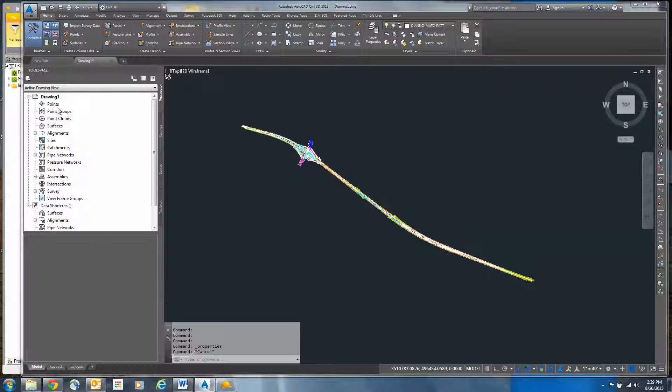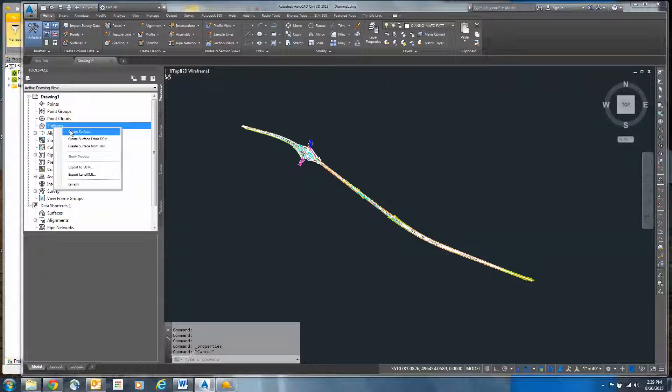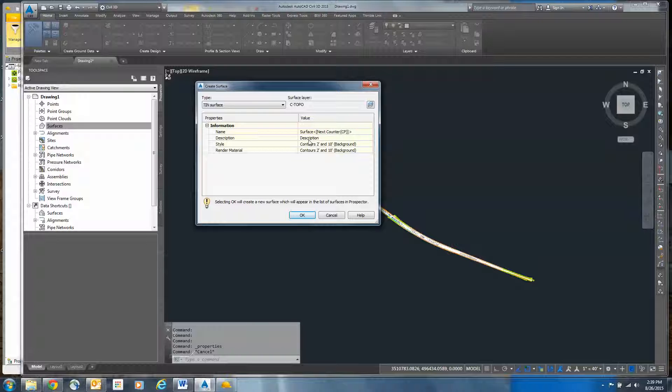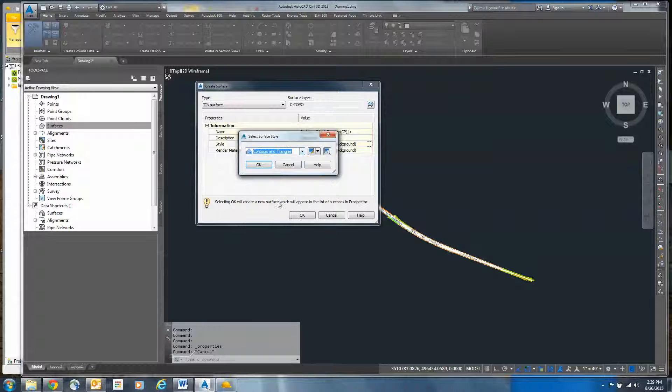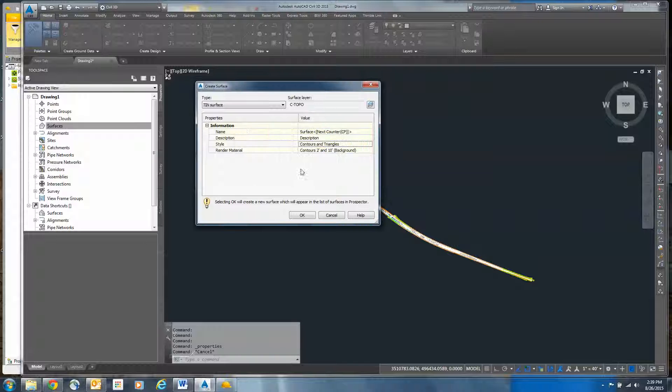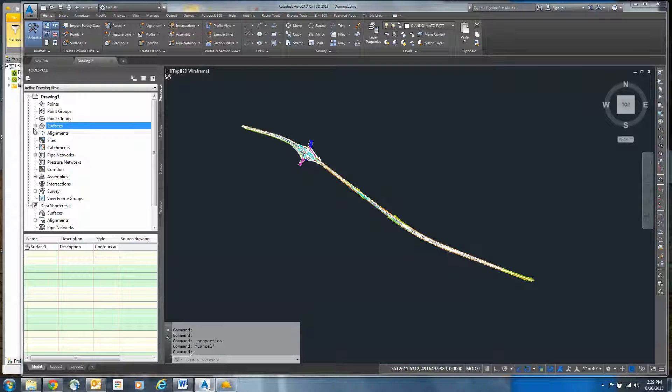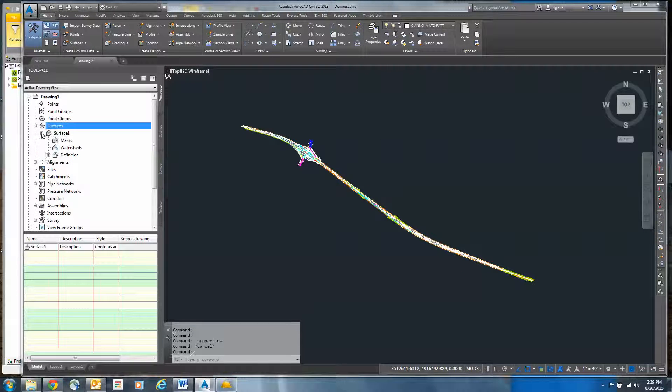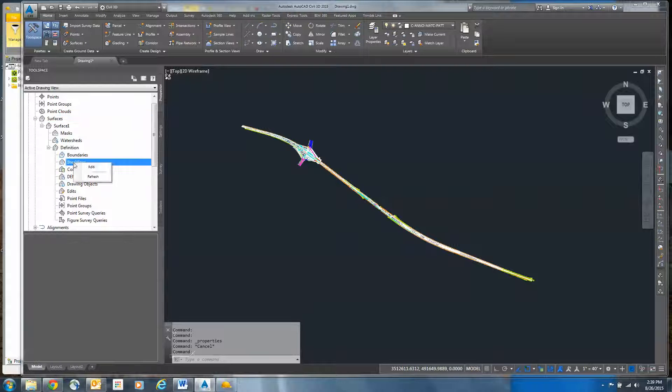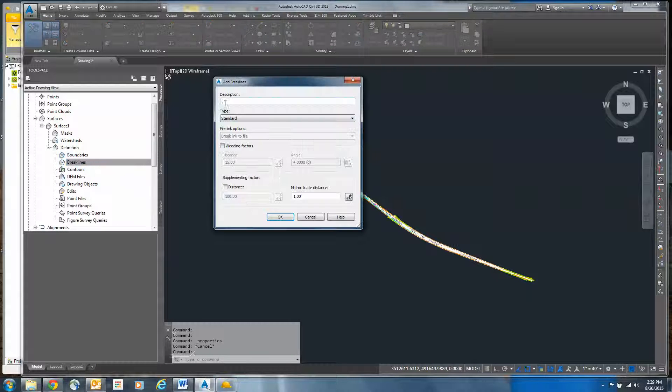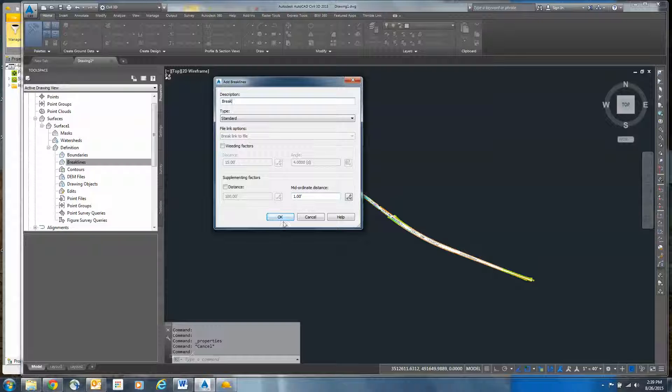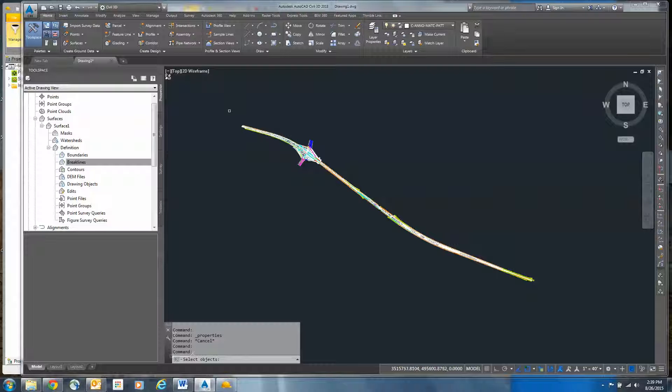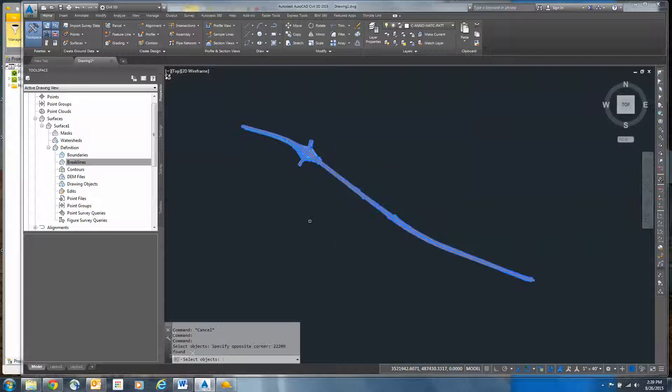What I need to do is take these and create a surface out of that information. I'm going to do that simply by going over to surfaces on the tool space, right click, and create a surface. I'll pick the surface style—contours and triangles—and click OK. Now that I have that surface, I have to add the data to that surface. I'll come down and expand on definition. We'll add the brake lines first, call them standard brake lines.